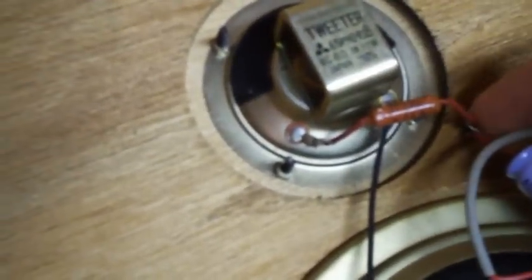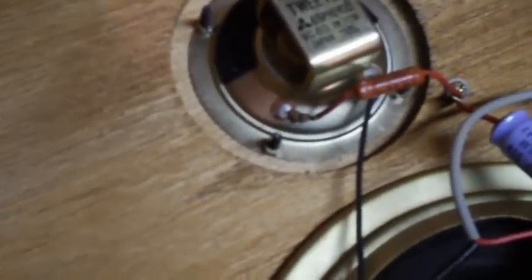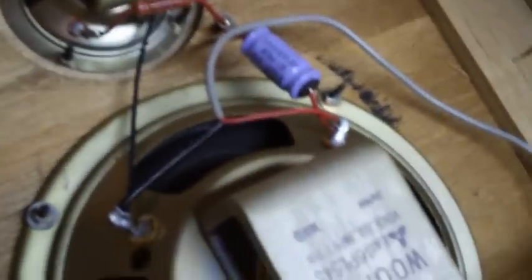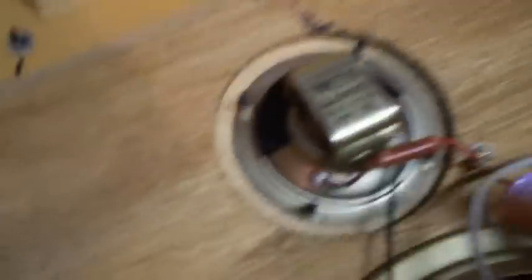It has this crossover of a 3.3 microfarad capacitor and a 3.9 ohm resistor in series with that. So it's about a 6 inch woofer and a 2.5 inch tweeter. Both by the same company, and they even say woofer and tweeter on it. The woofer is rated for 3 watts, the tweeter is rated for 10 watts.